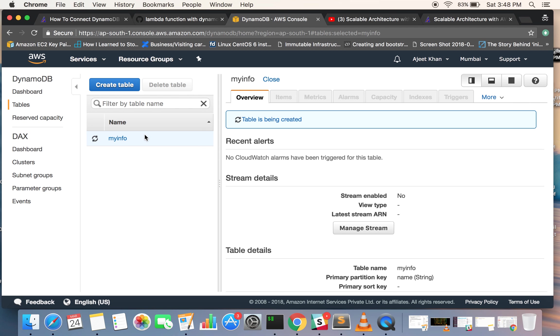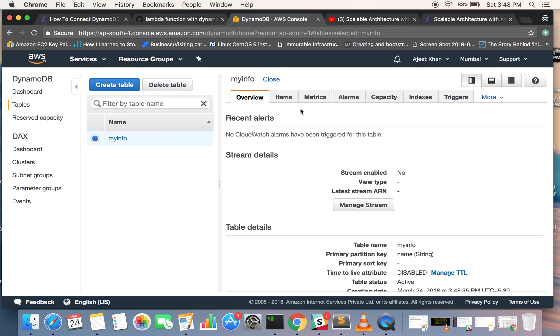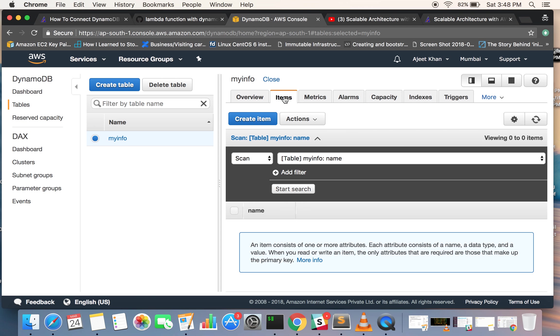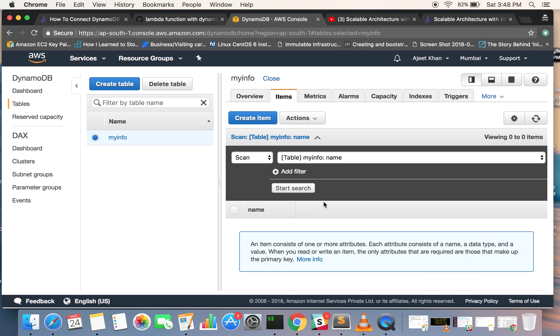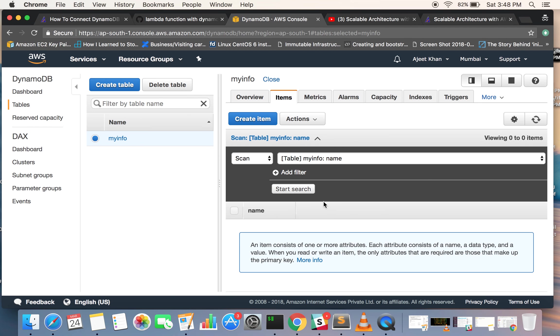The table is getting created right now. These tabs are disabled because the table is being created. Okay, it's done. Now as you can see there are no items in there.